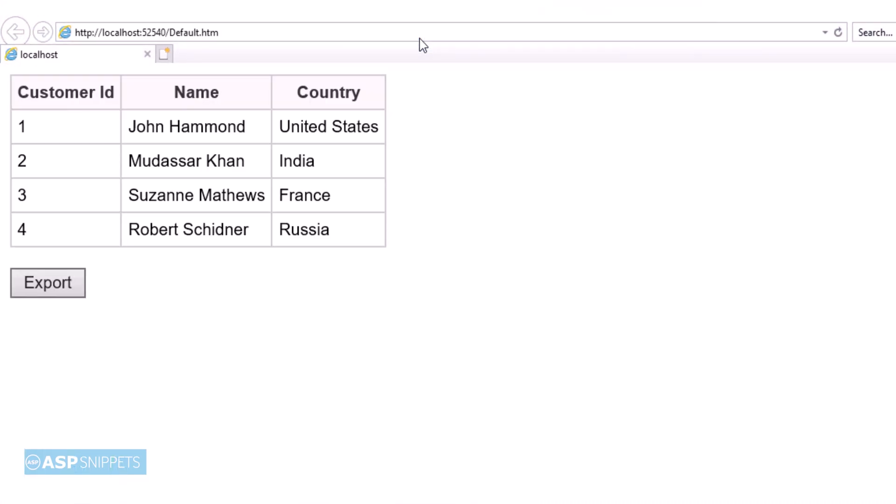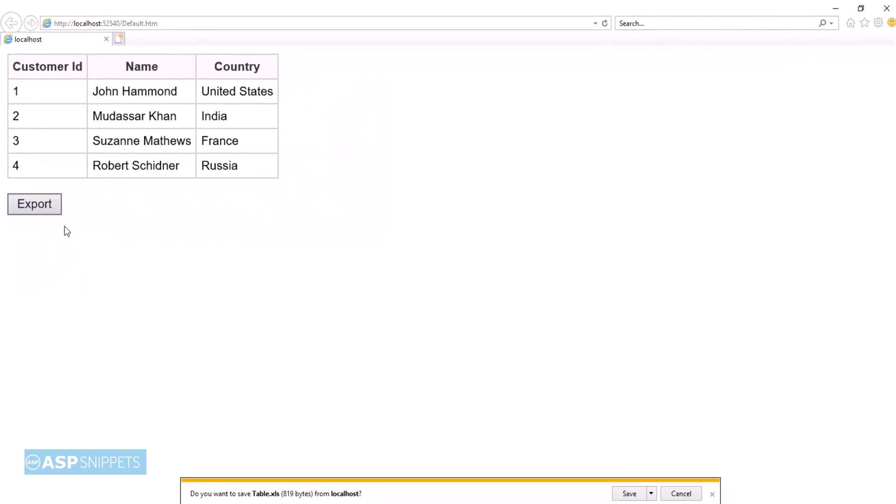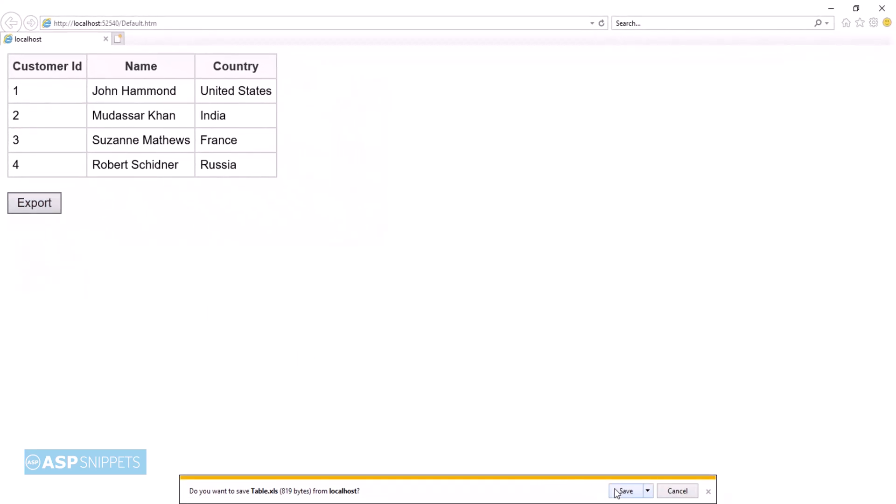The data has been successfully displayed in the HTML table. Now I am clicking the export button. The browser is showing the option to save the file.